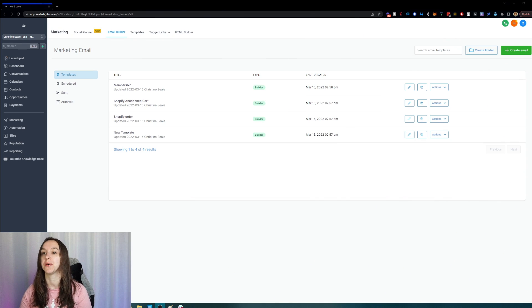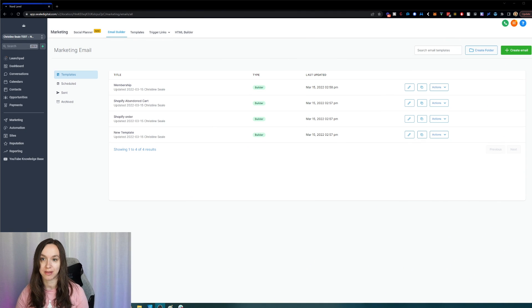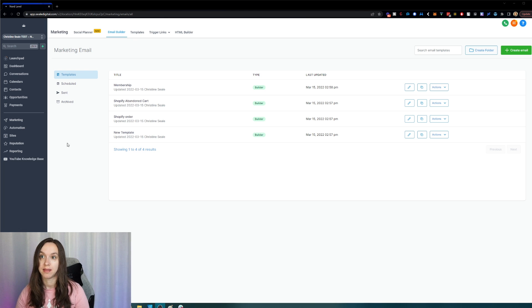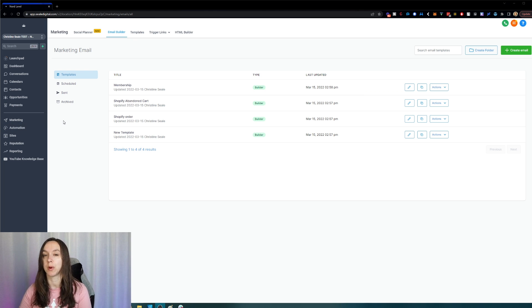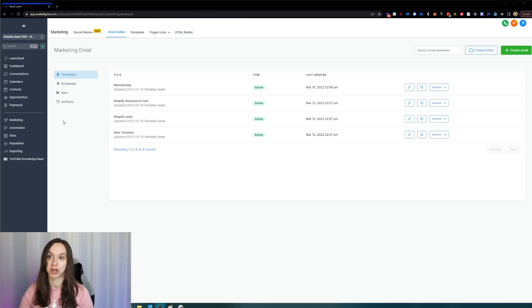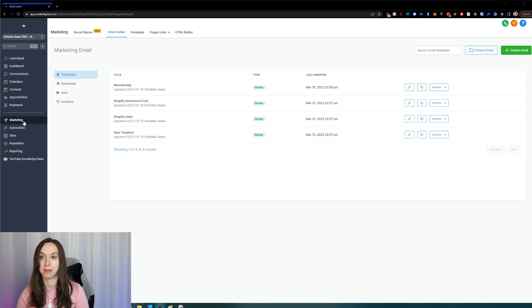So where did your emails go? Because a lot of you I know had them in the HTML builder — the super old school thing that was super clunky to use and awkward for everybody. So as of the 22nd of February, all of your emails should be in the brand new email builder in the marketing tab.